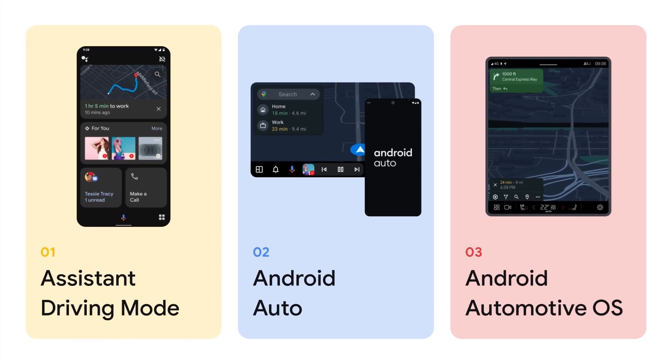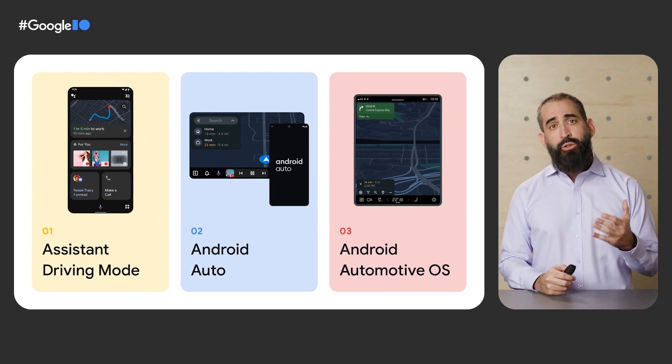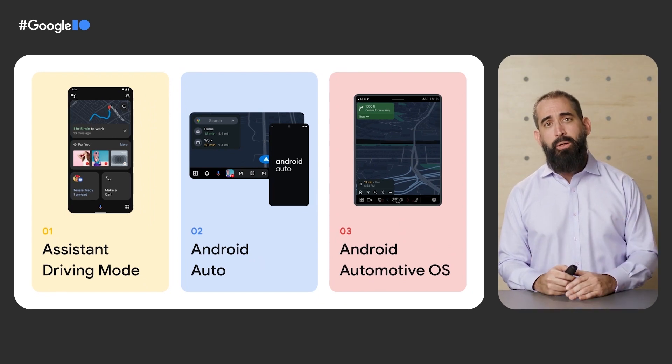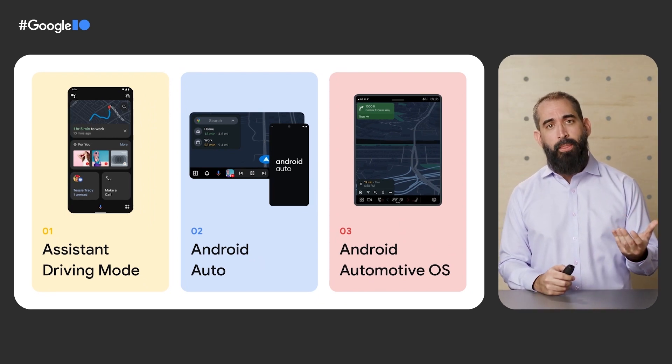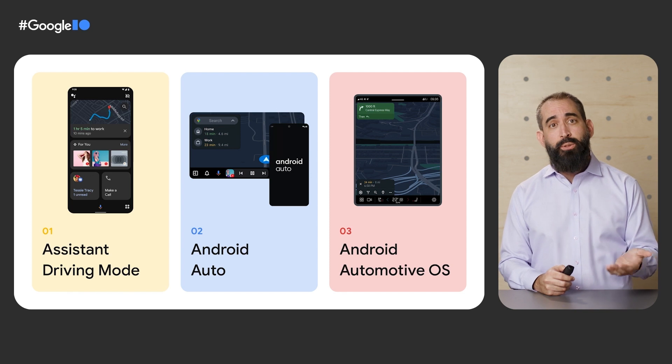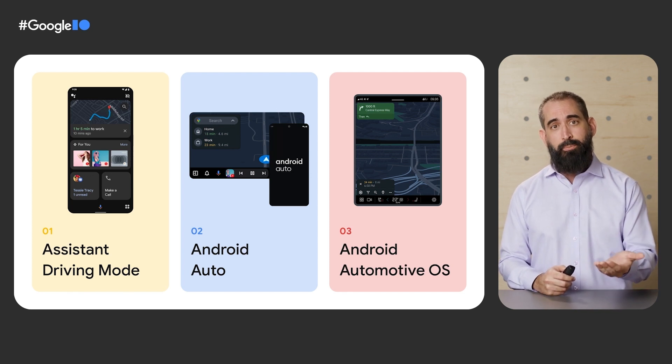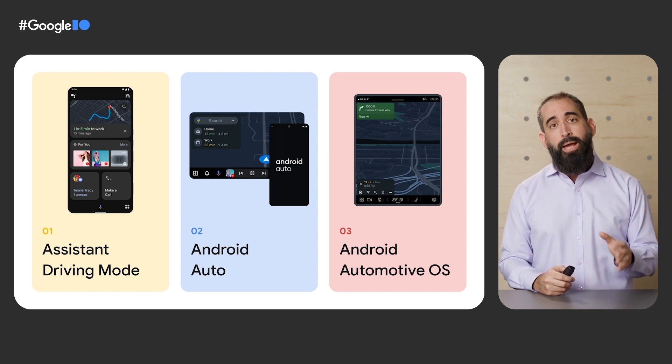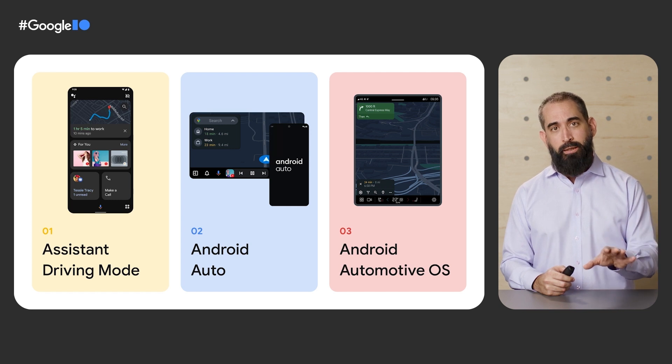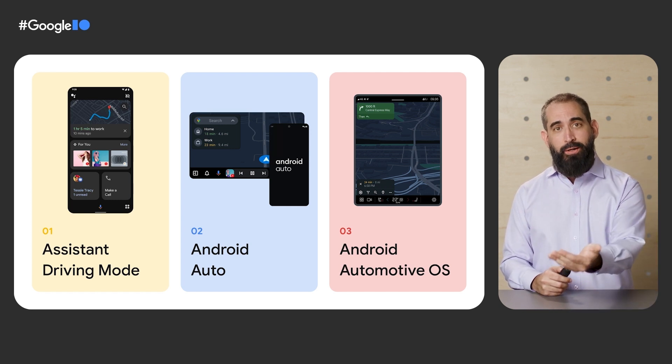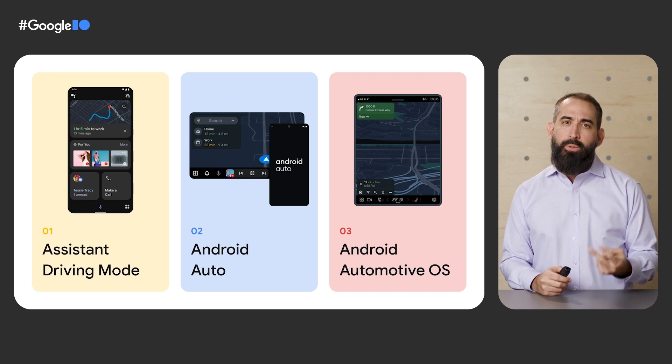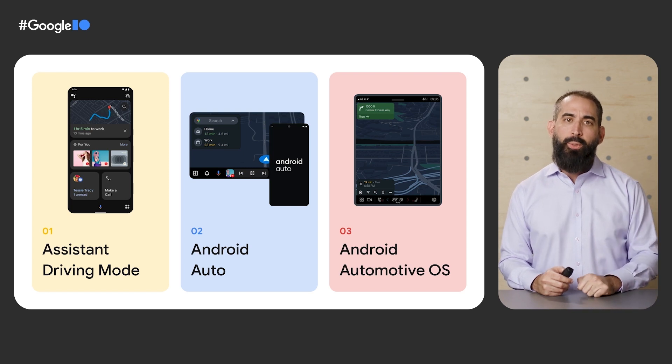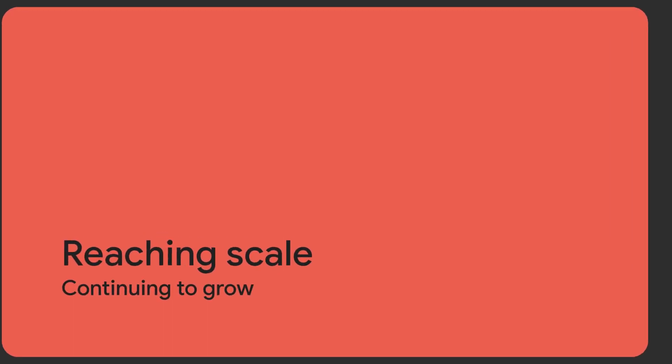There are three experiences to help drivers no matter the car that they own. Assistant Driving Mode, which lives on the phone screen, Android Auto, which allows you to connect your phone to the car display, and Android Automotive OS with Google built-in, which integrates Google Apps right into the car's display. We'll be focusing on the latter two experiences in today's session.